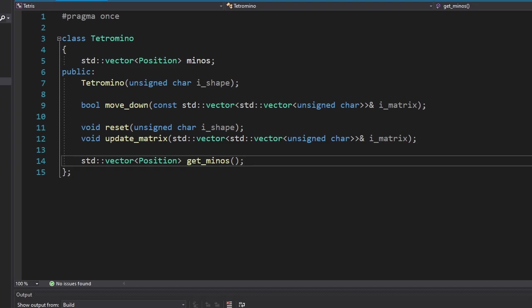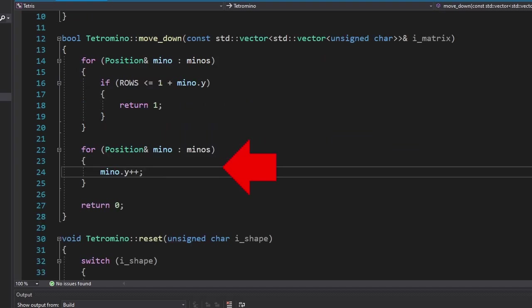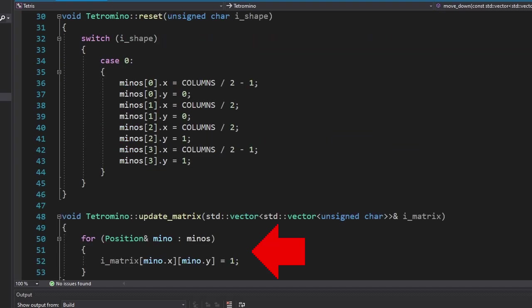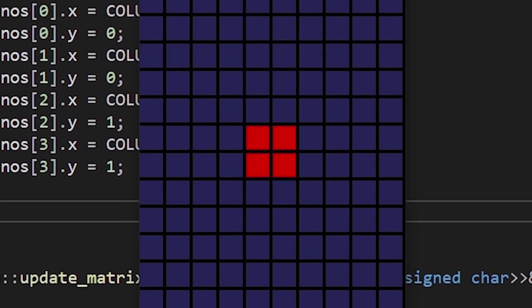Alright, we have a class for the falling tetramino. It's going to fall until it hits the floor, then it's going to update the matrix and return to the top. It has only one shape for now, which is the O shape. I'll add other shapes later. And it's working.